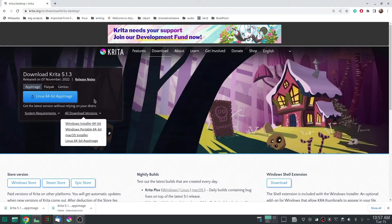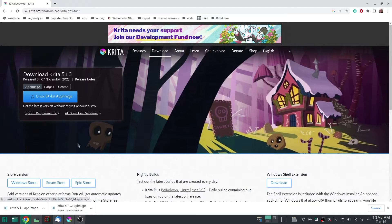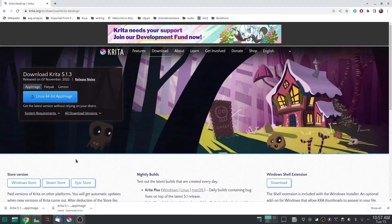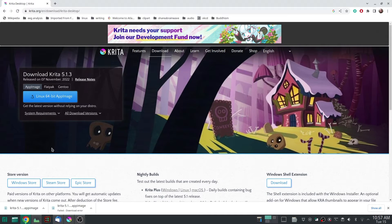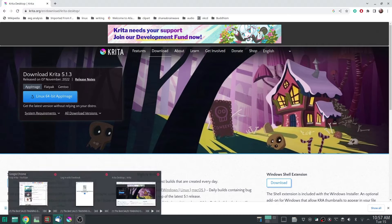Now I've already got Krita and I'm working on Linux, as you can see, but don't worry—Krita is the same on all operating systems. So download Krita, install it, and start it up.